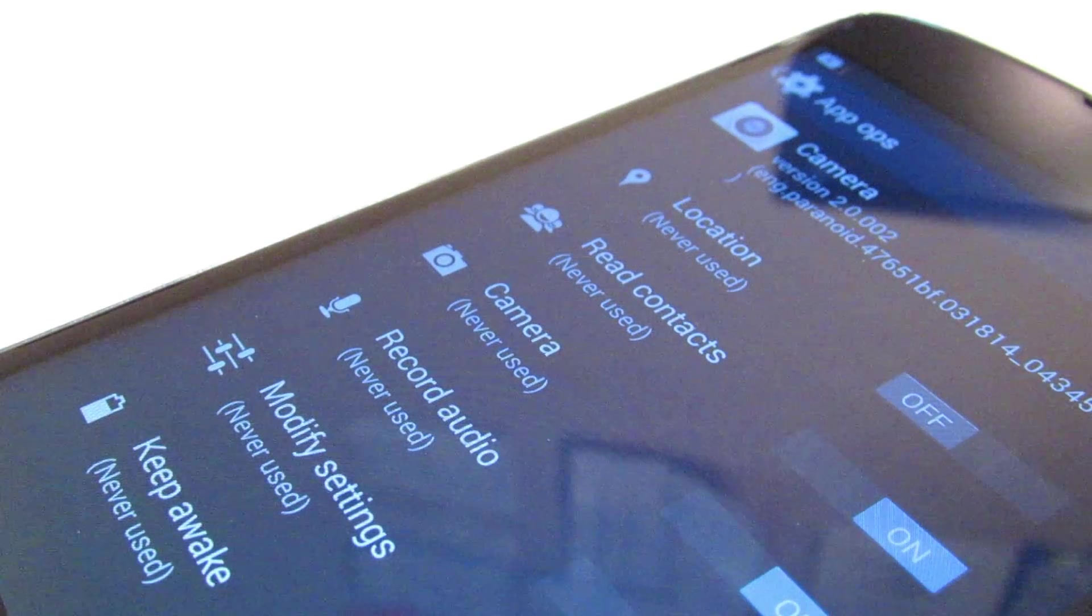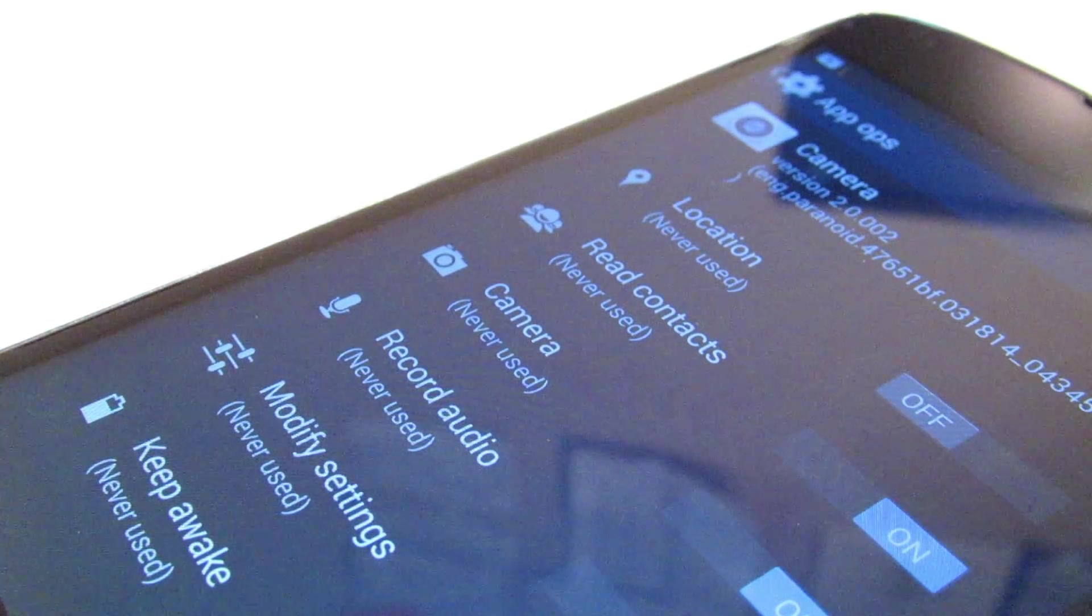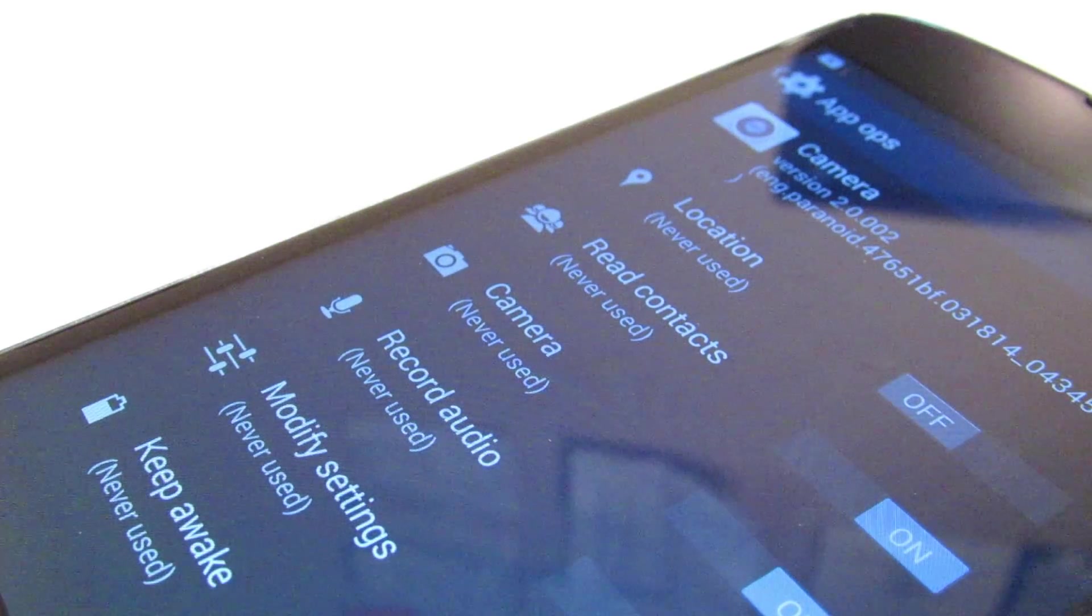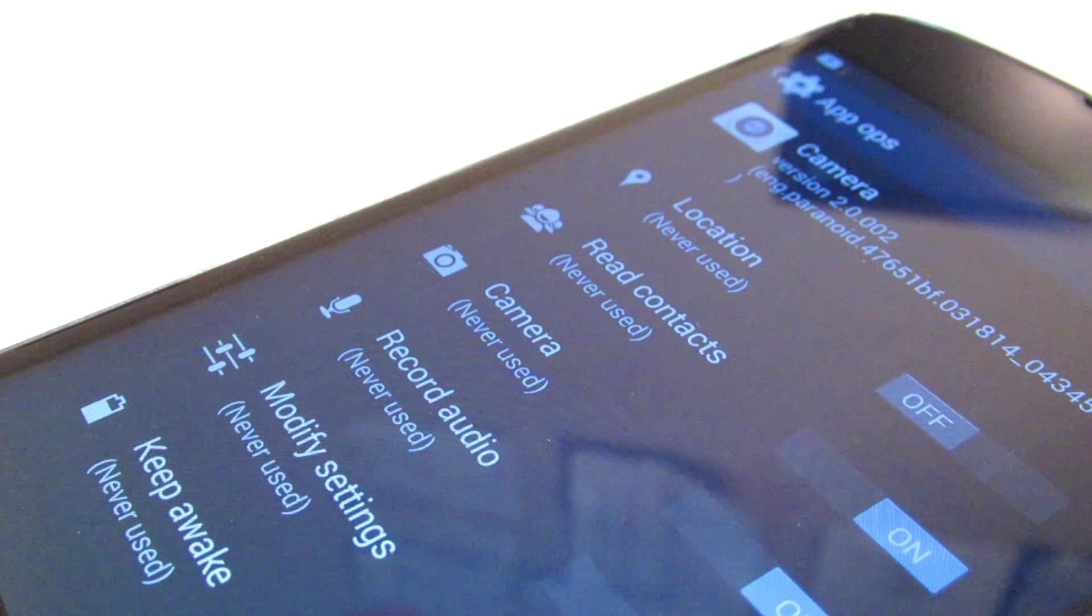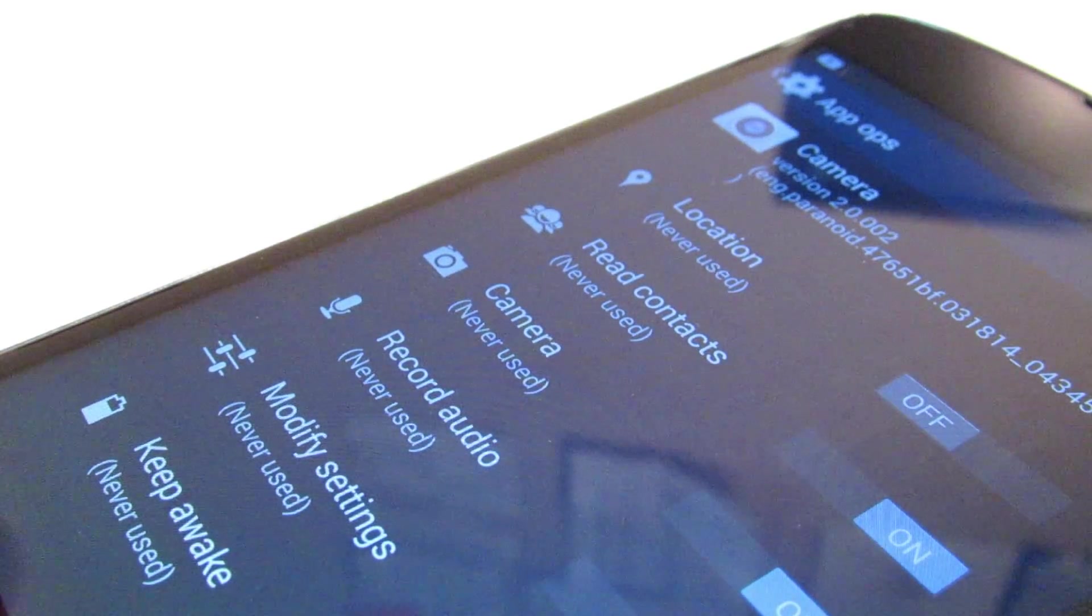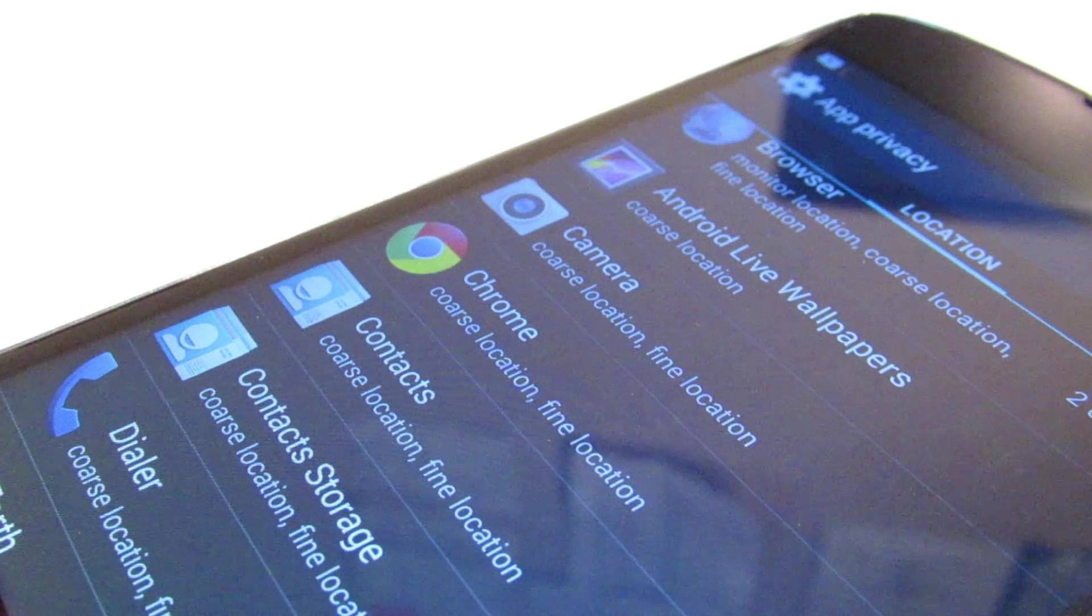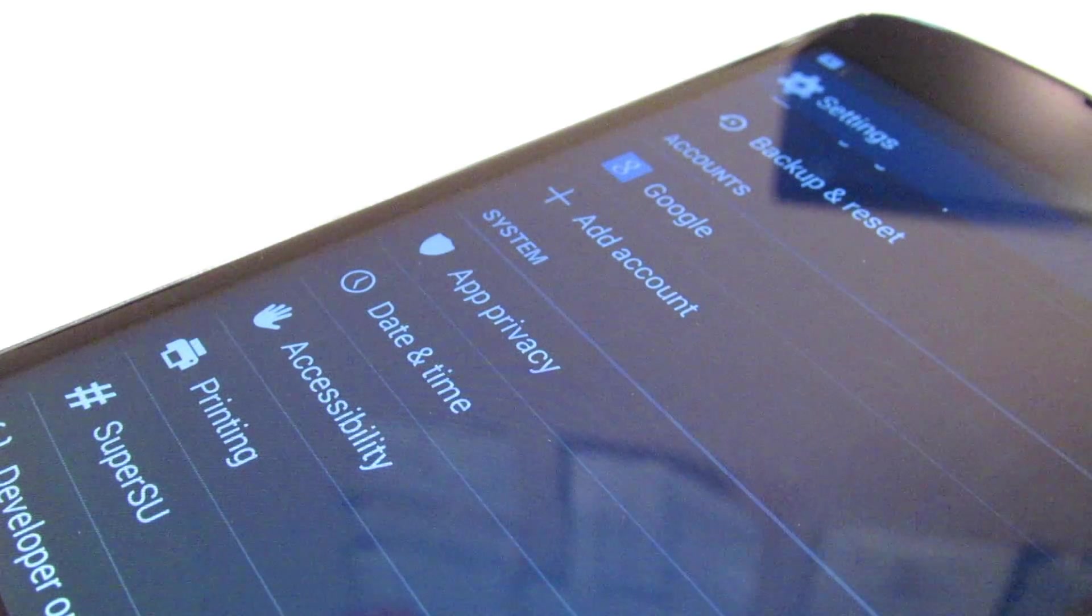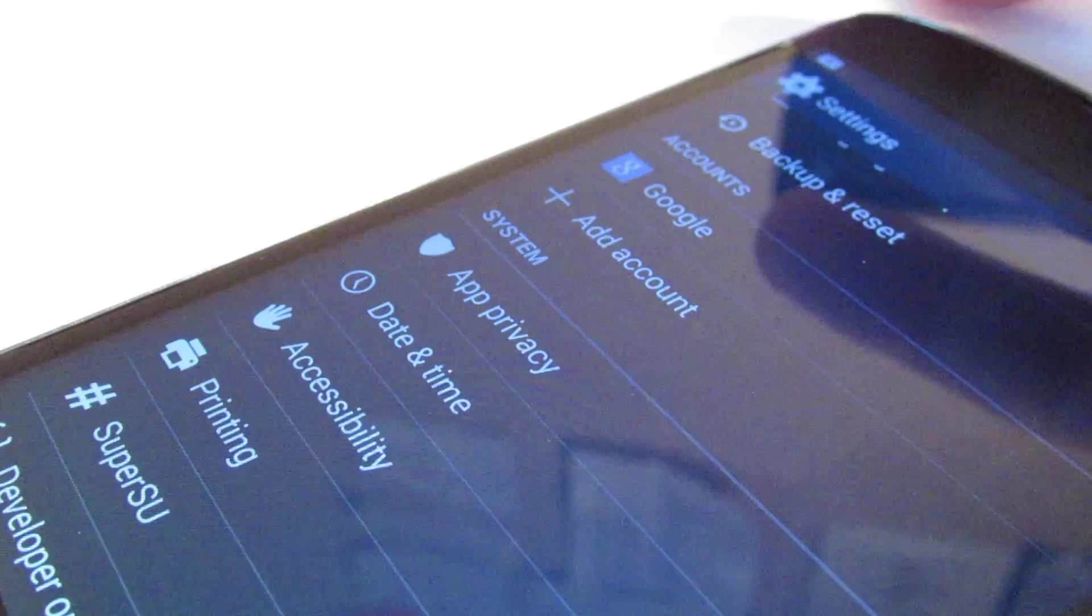So if you didn't want the camera to ever access the location, you can go ahead and turn that off and that can also save some battery life. So it's a really good option to have for anybody who wants to save battery life or just make sure they have full control over the types of access your apps have.